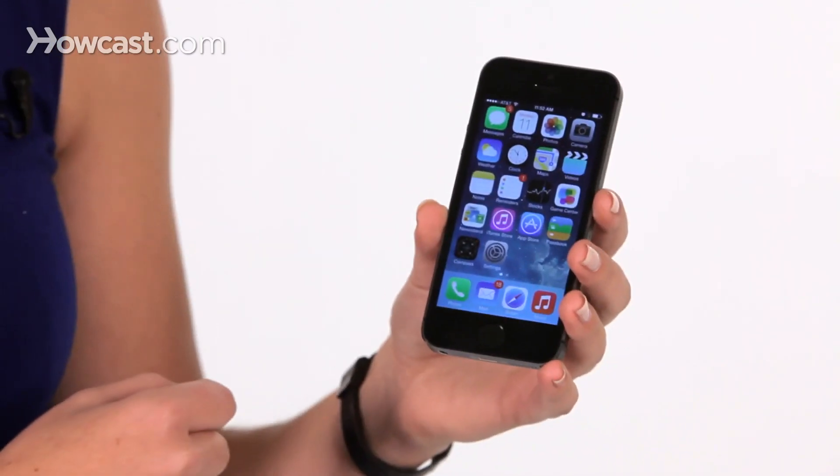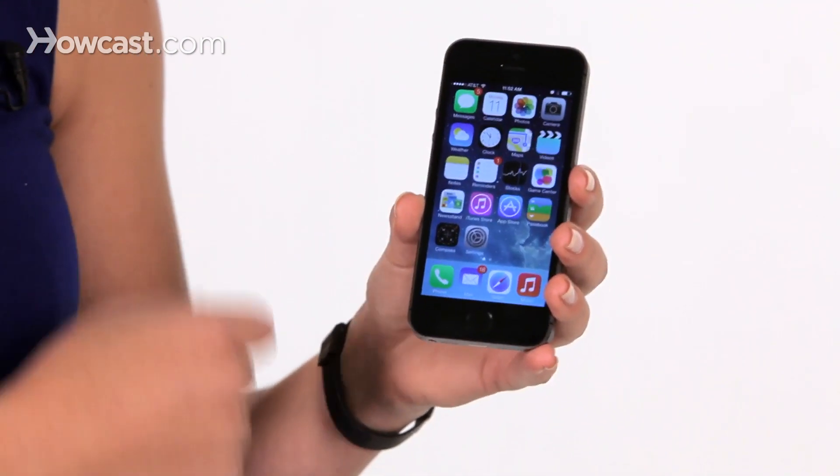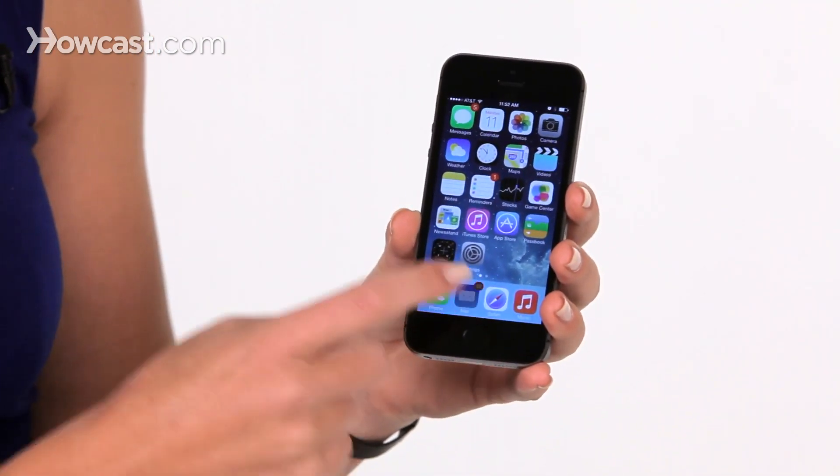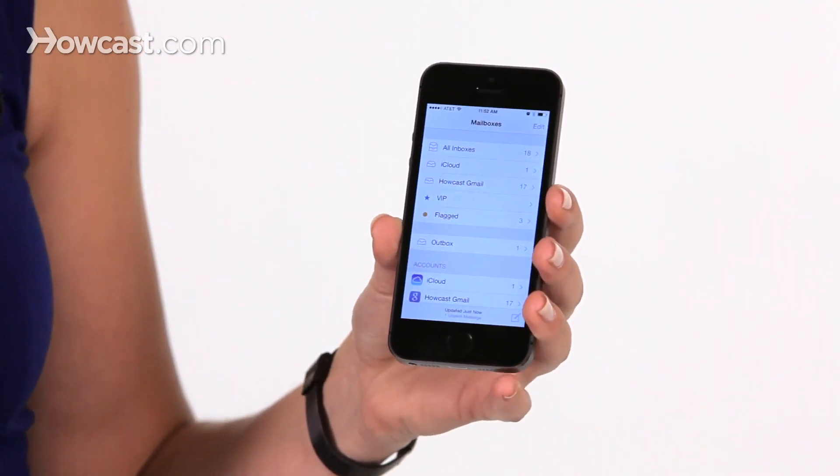Hi, Lisa here. I'm going to share with you some tips on using the email on your iPhone. First thing we're going to do is open up your mail app, and from in here we see all of our inboxes.